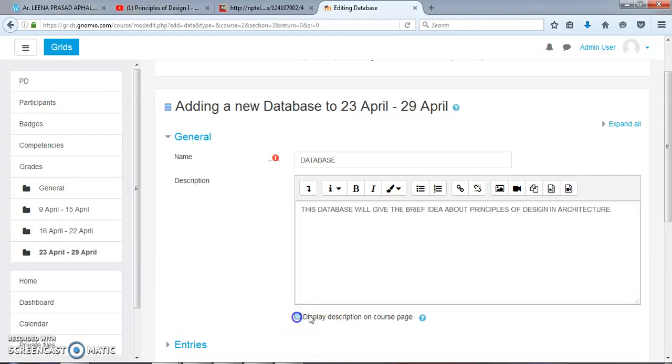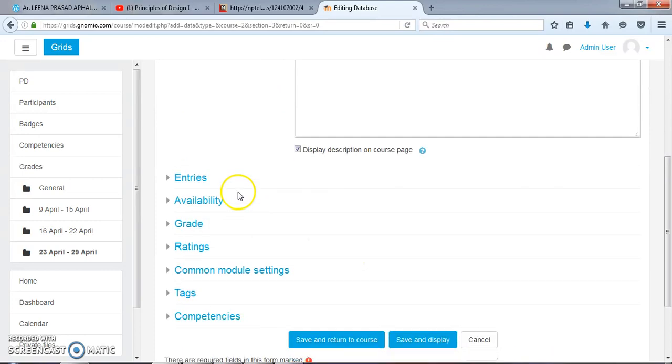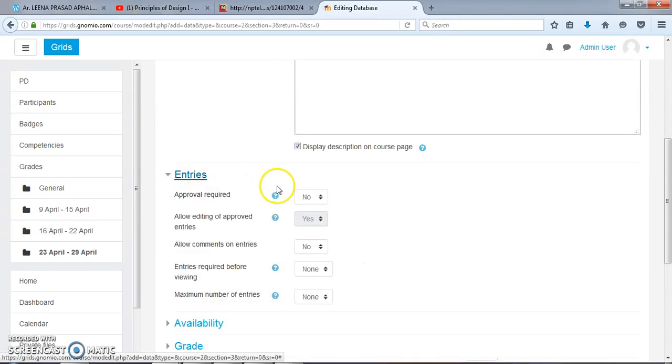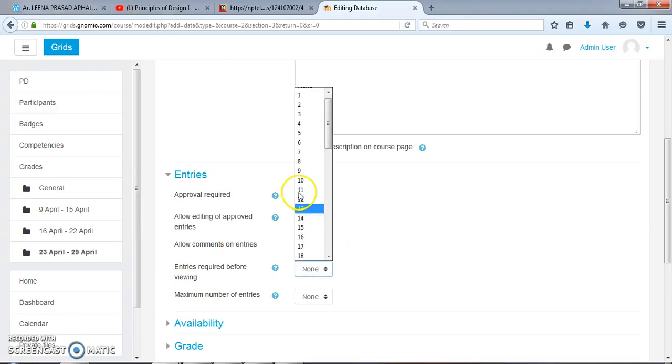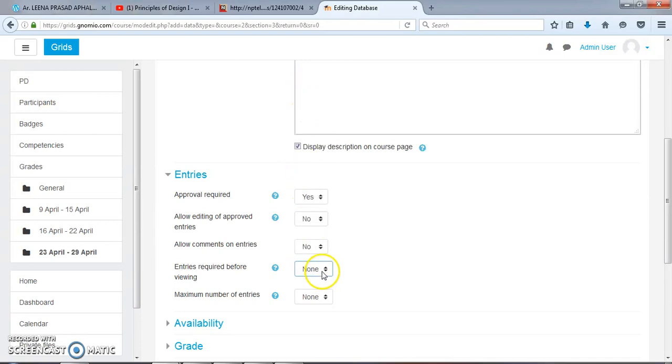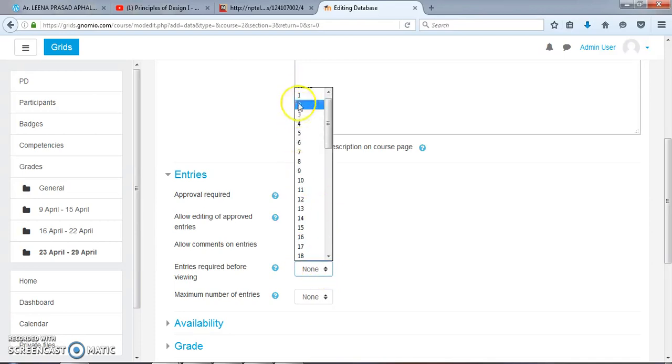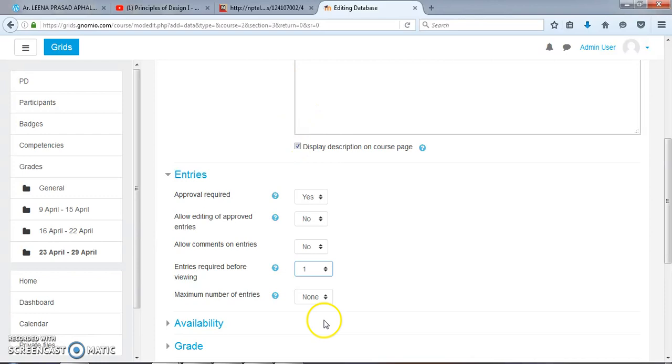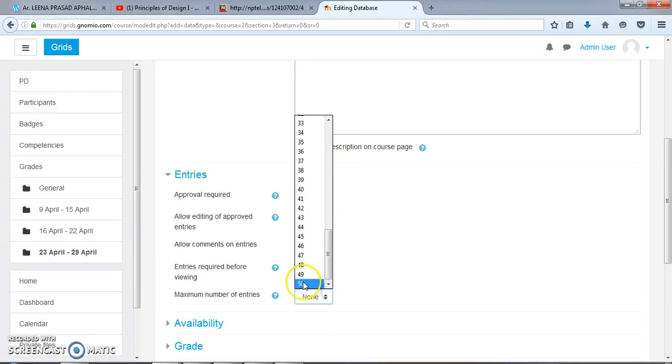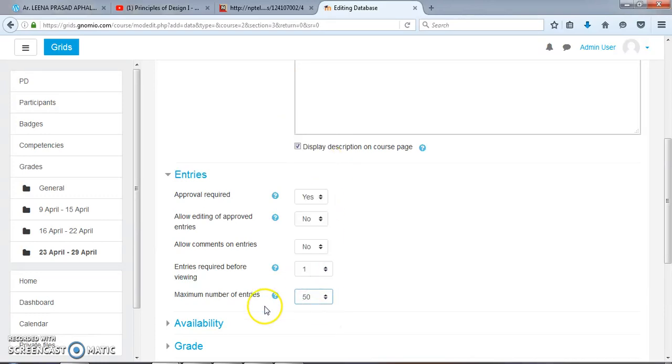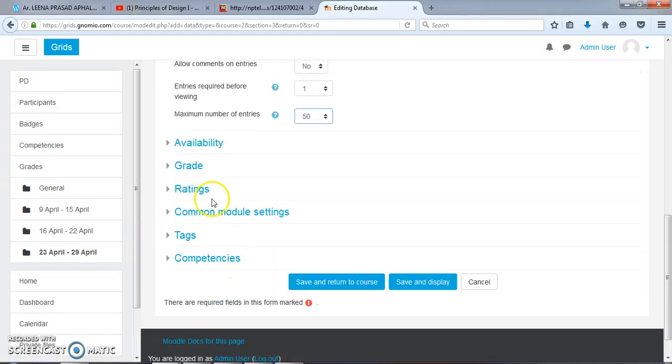Display the description. Entries - yes. Allow editing - no. Entry minimum - 1. And you can choose any number for maximum number of entries.